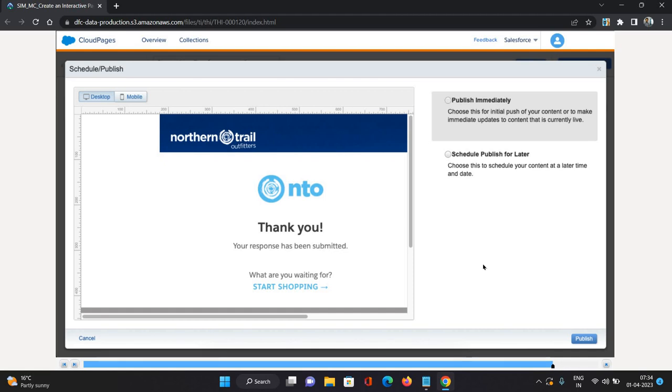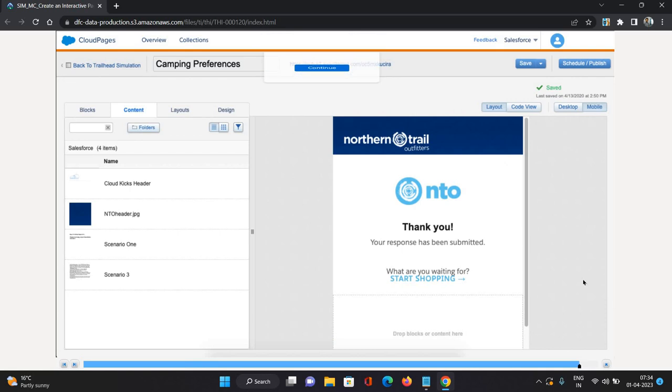We can publish this immediately to make it use at the same time, and we can schedule it to publish for later to use at a later point of time. I'll just click Publish Immediately and I'll just click Publish.